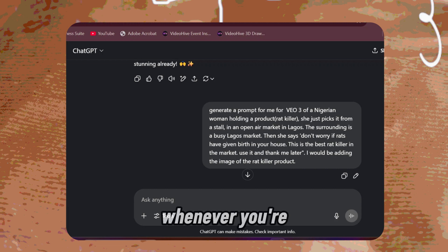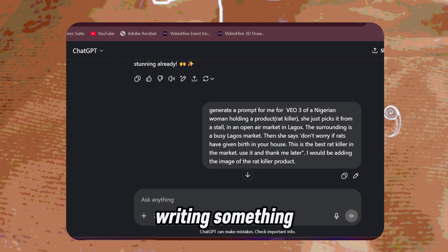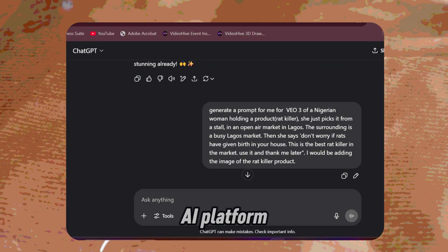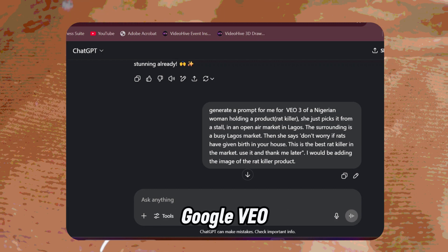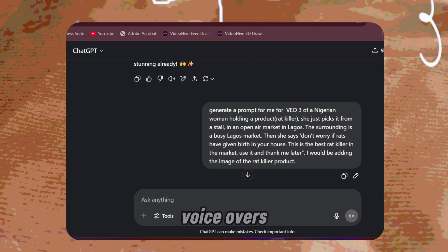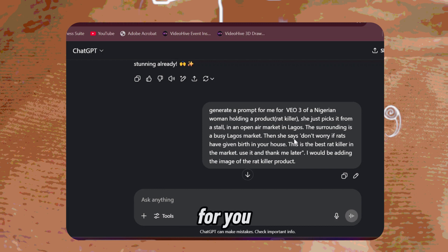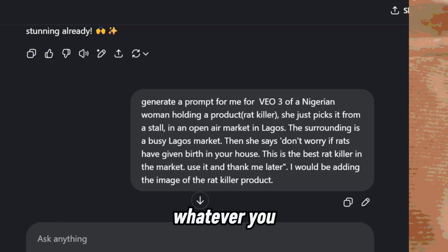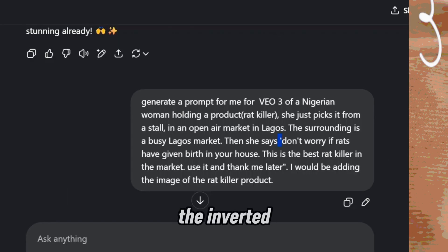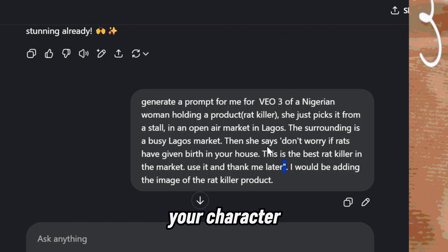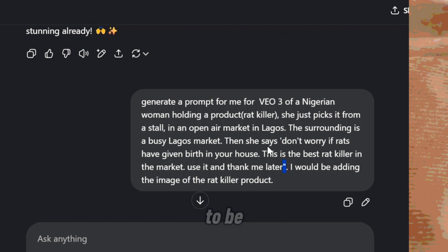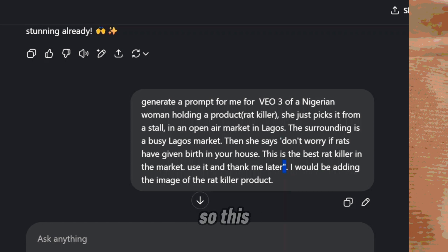Now, whenever you're writing something for an AI platform — especially for Google VO3, which will do the voiceovers for you — whatever you put inside the inverted commas is what your character is going to say, is what is going to be voiced. So please note that.